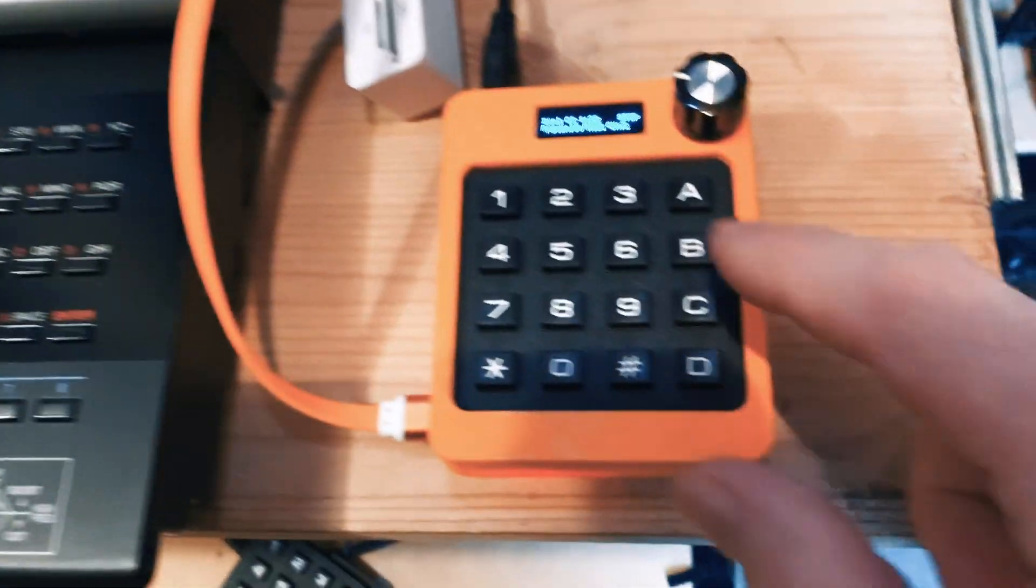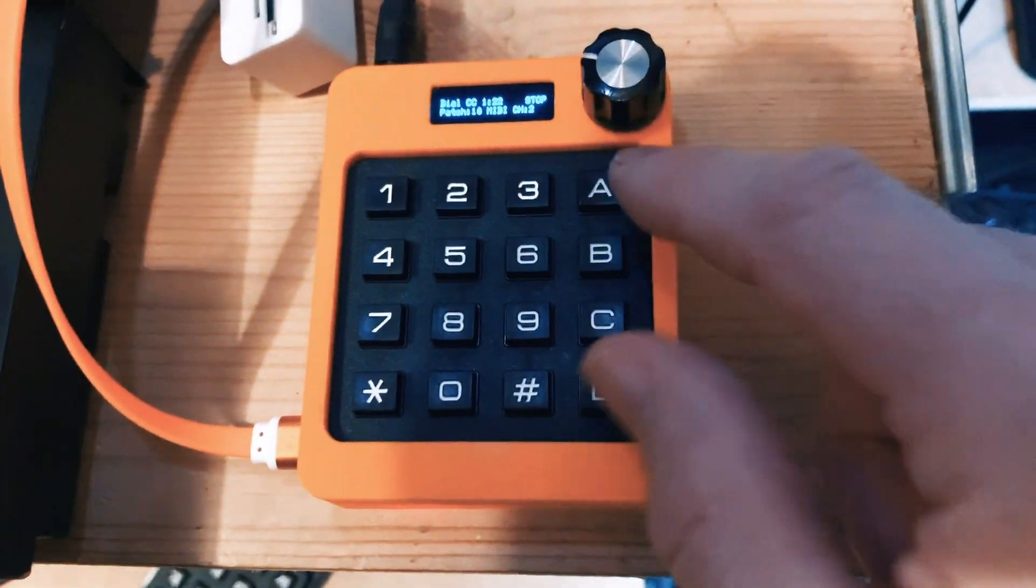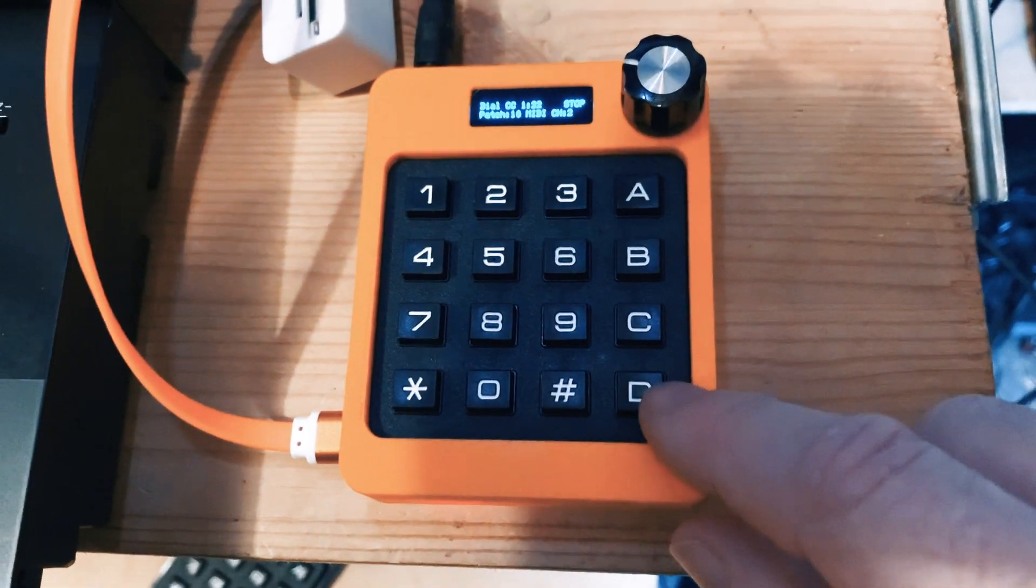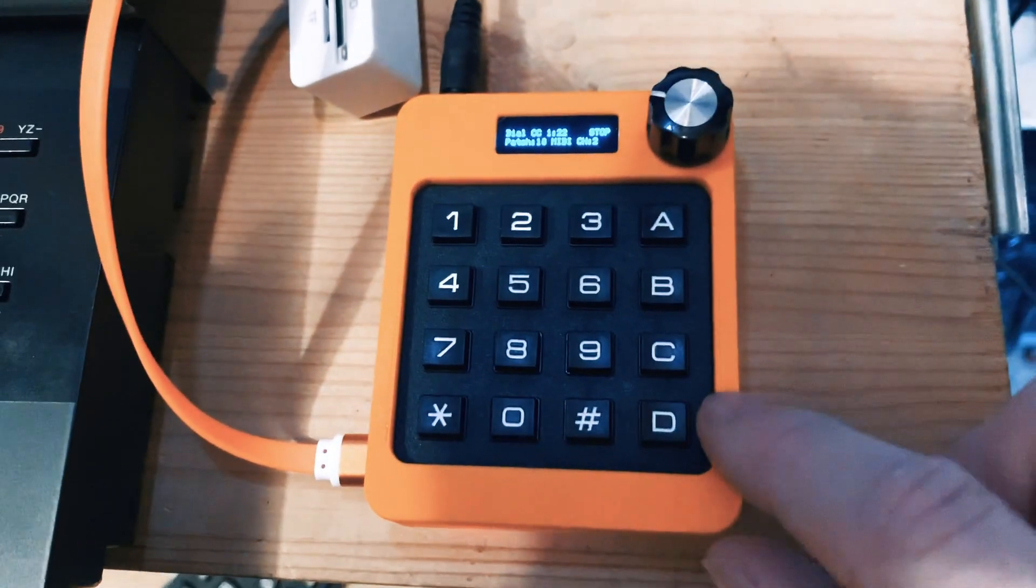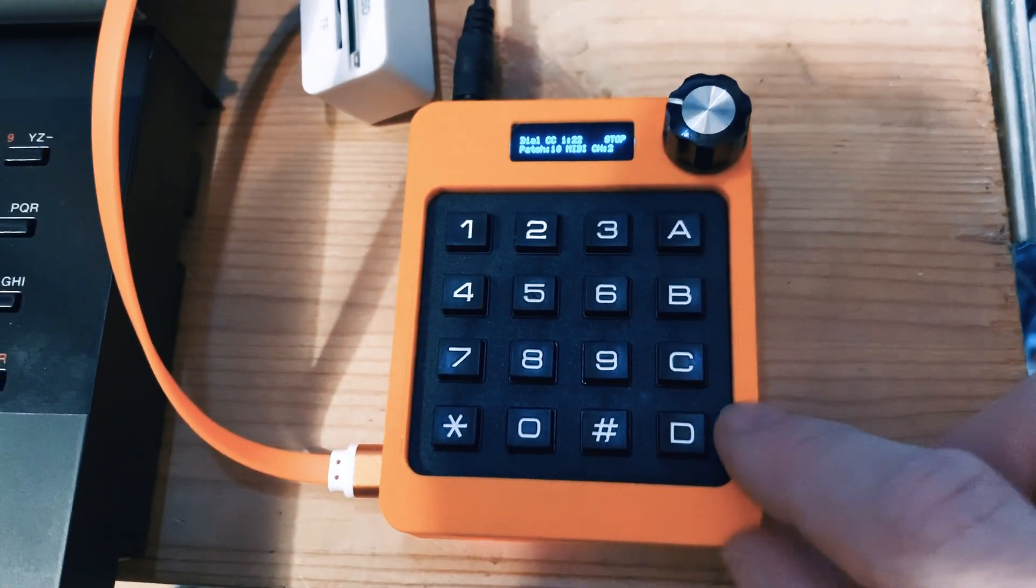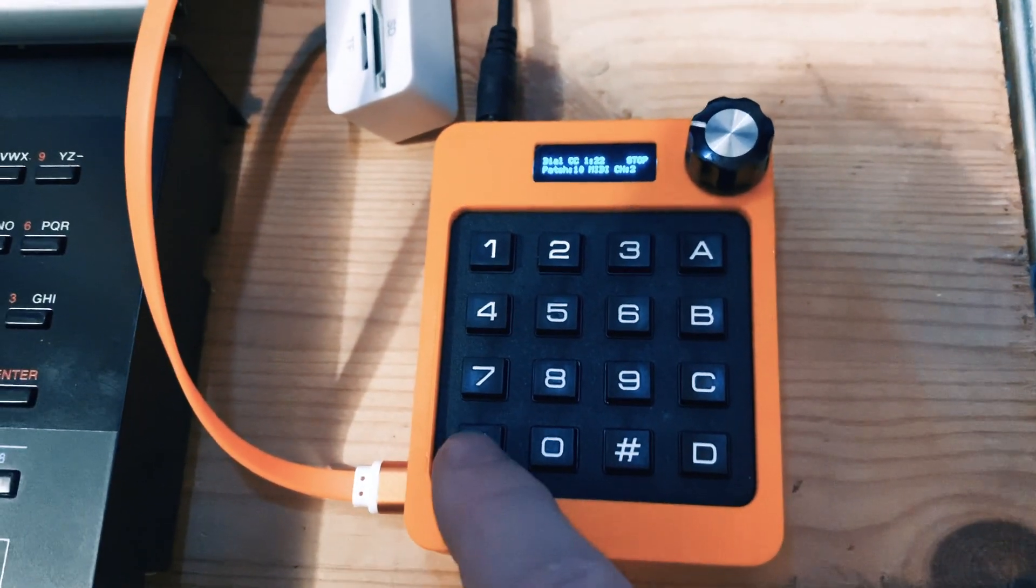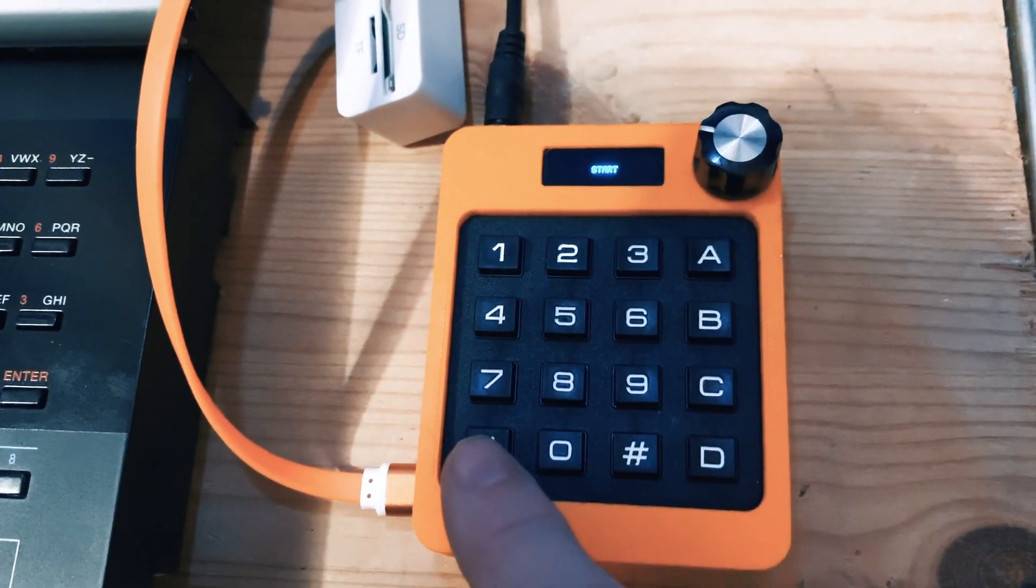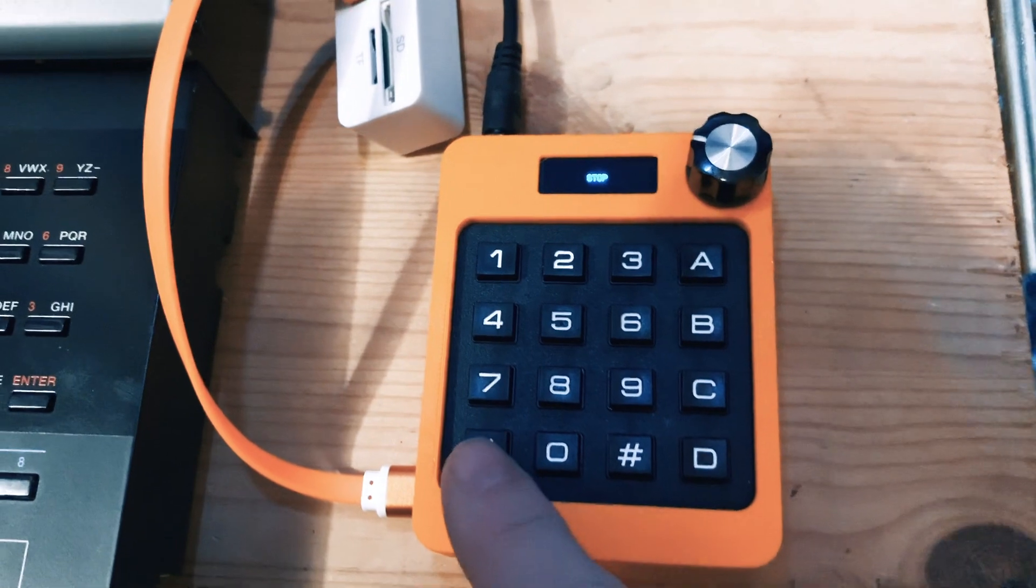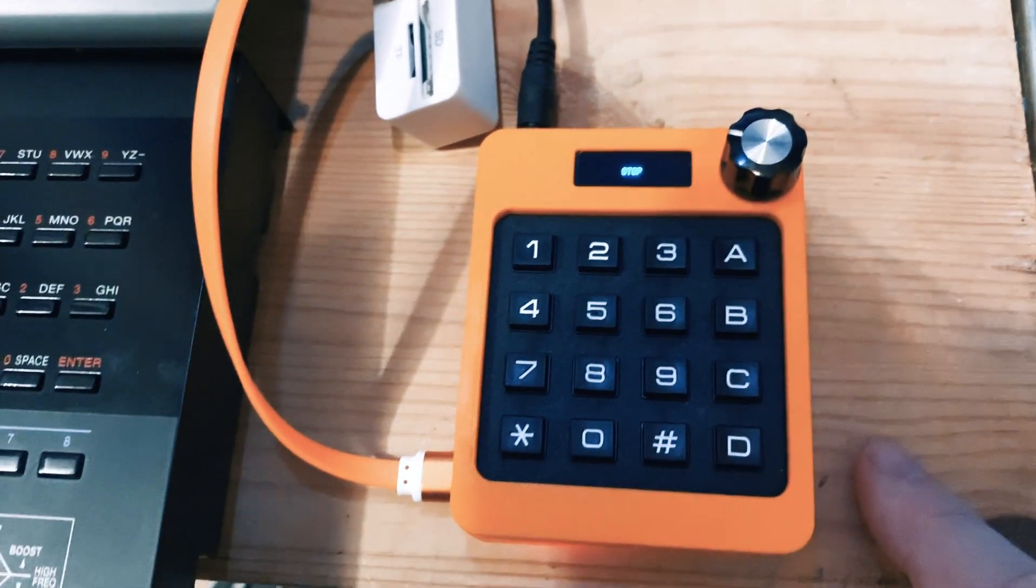So the keybed stays in the mode you select here on the right until you select something else. I'll stop the pattern.